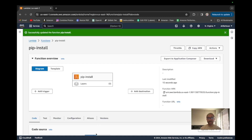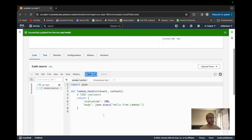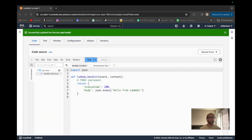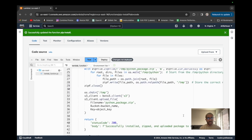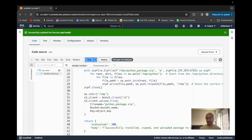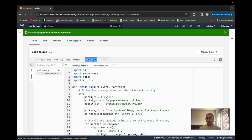Now that we have our Lambda created, we just want to go down into the code section. I'm going to copy and paste some code I already have that was working before. You can copy this code — I'll link it down in the description below. This is pretty much all the code we need, with some modifications based on your packages. Once we have that in there, let's go ahead and deploy it.